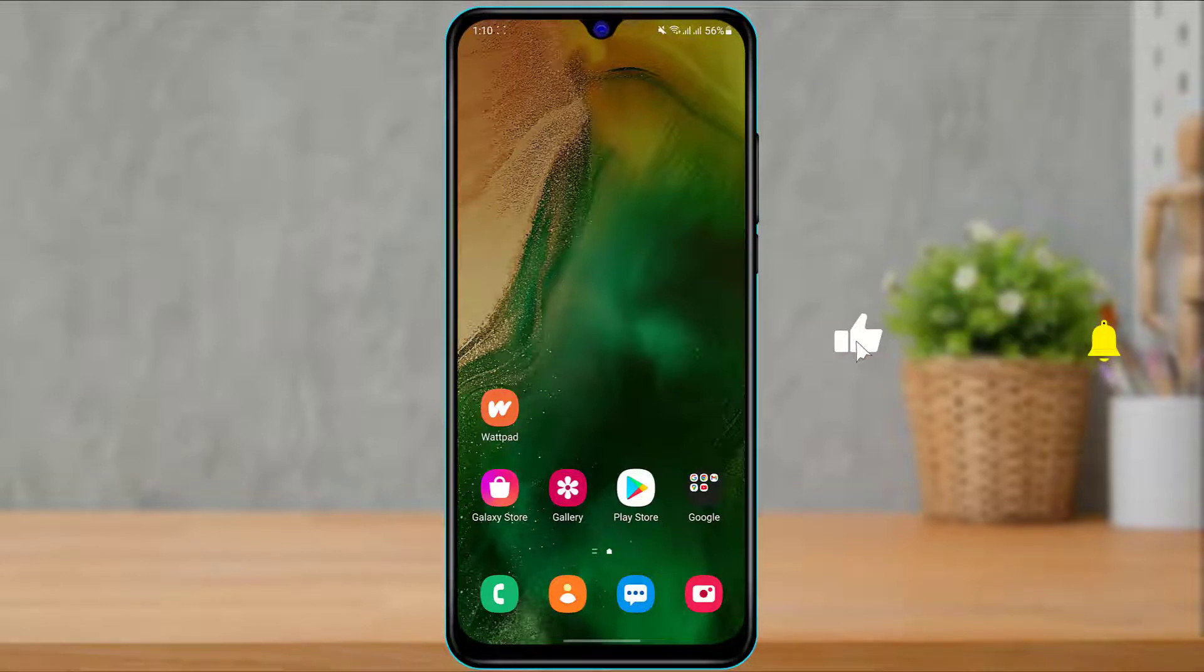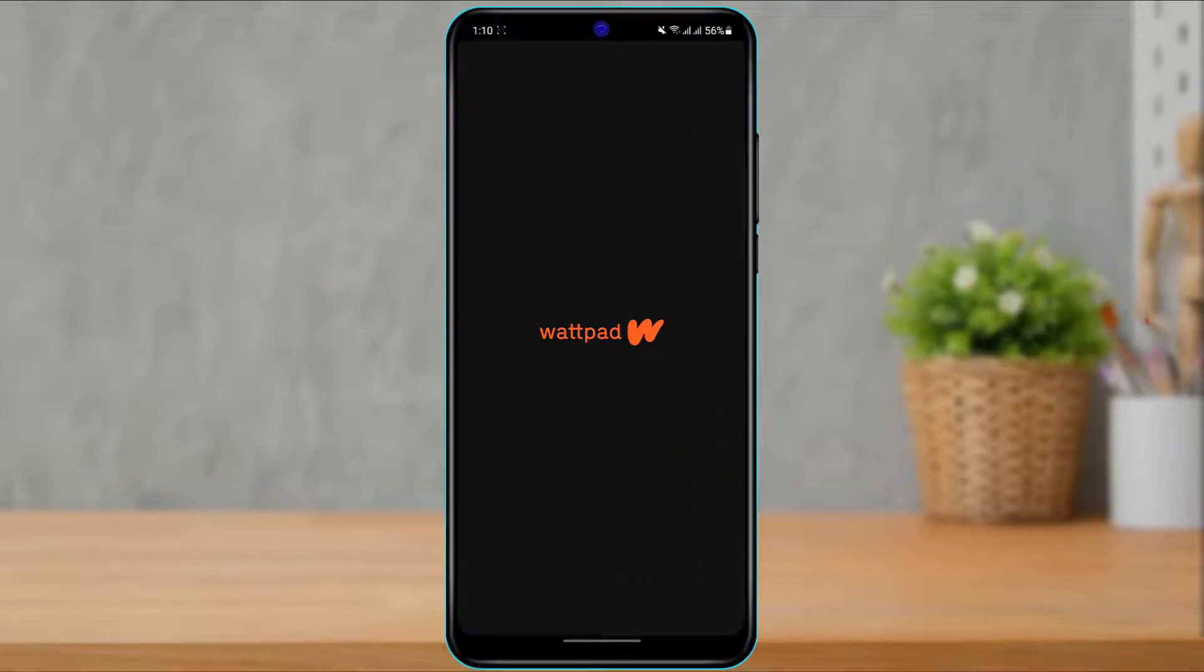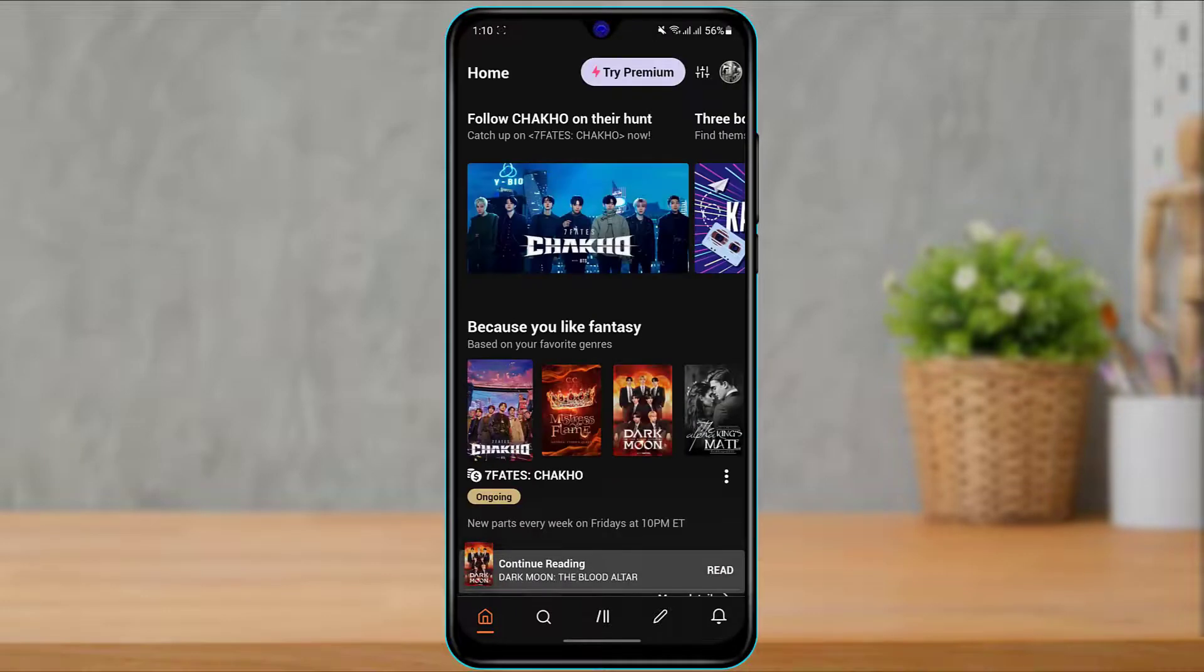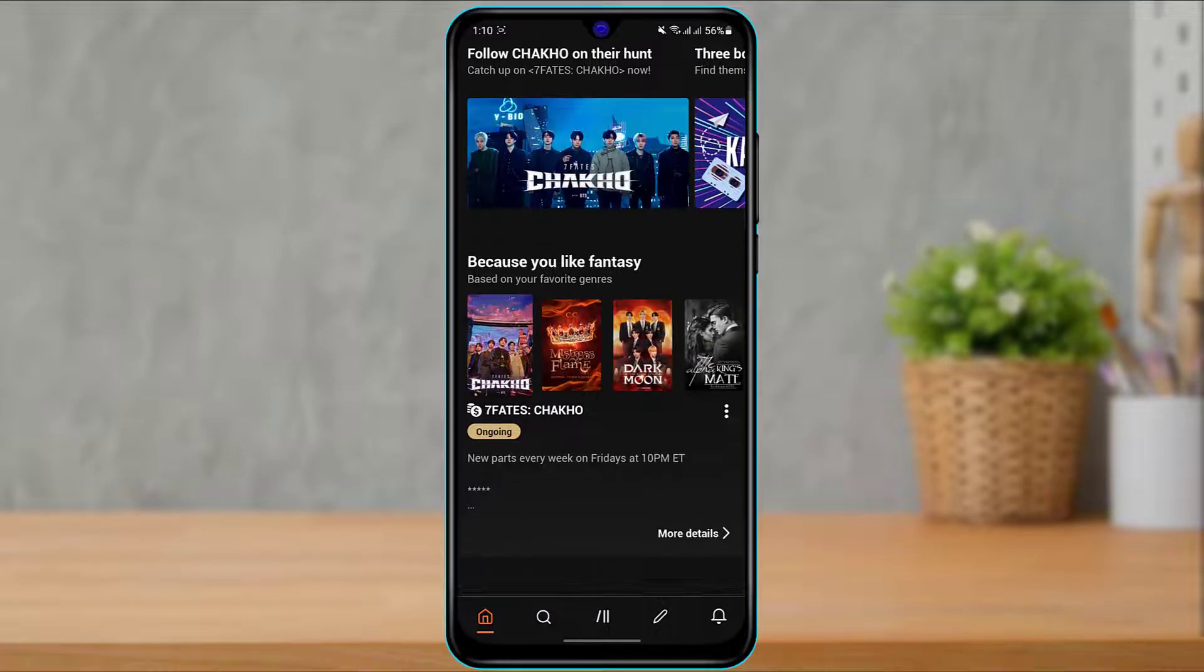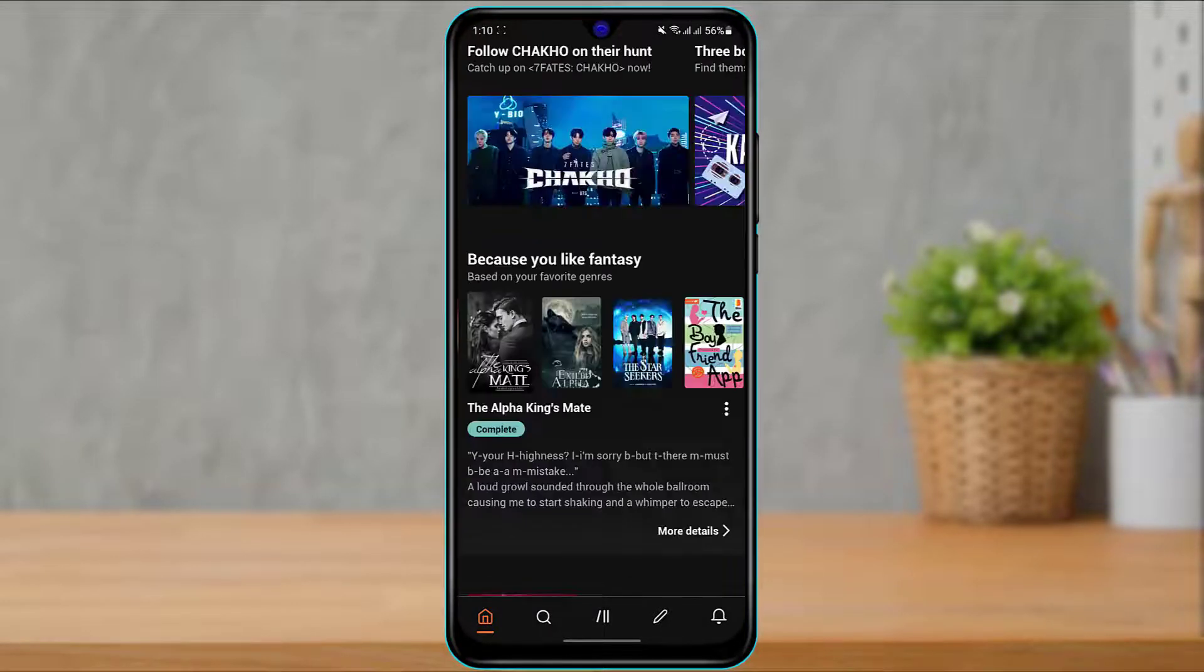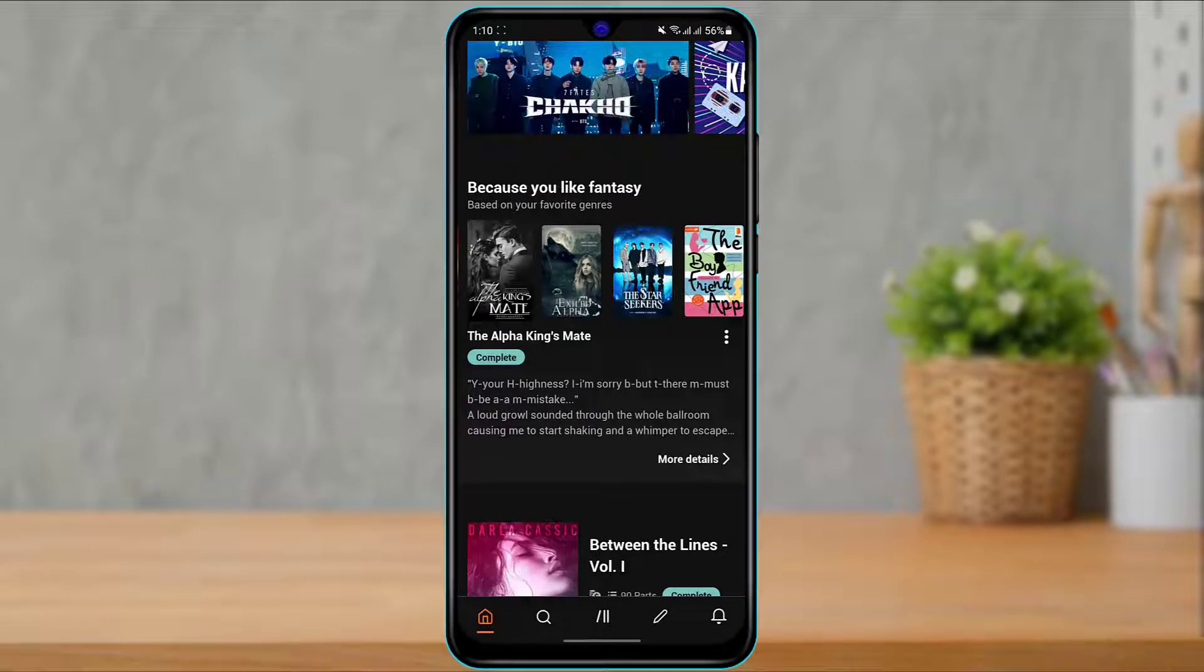Now the first thing you want to do is simply open the Wattpad application right from your phone and make sure that you're actually logged in. So this is how the home interface of the application looks like.